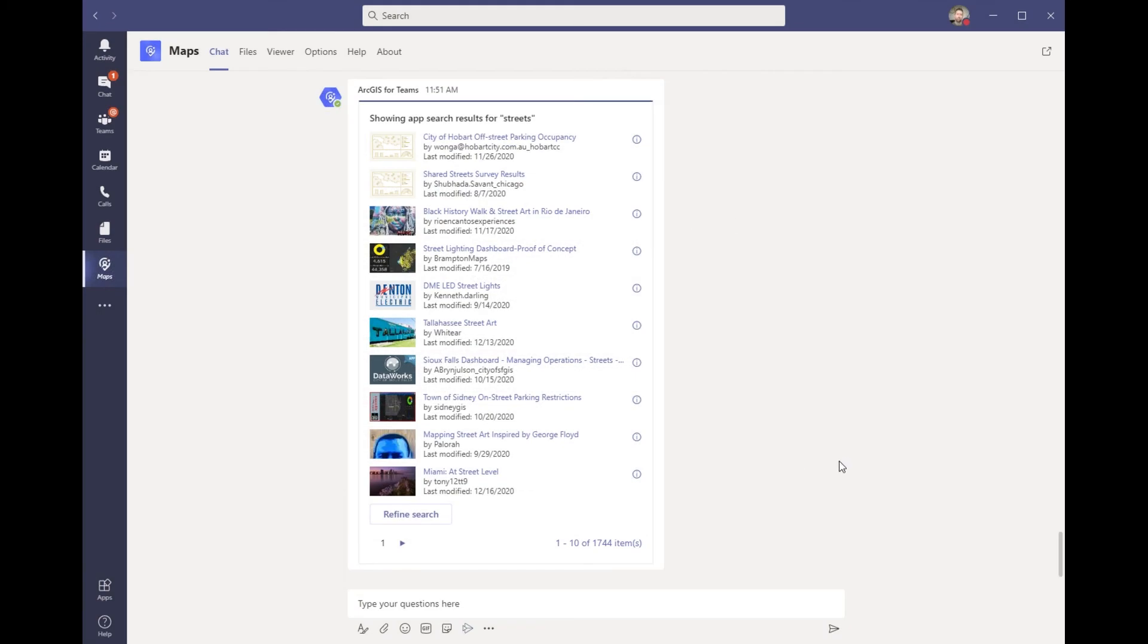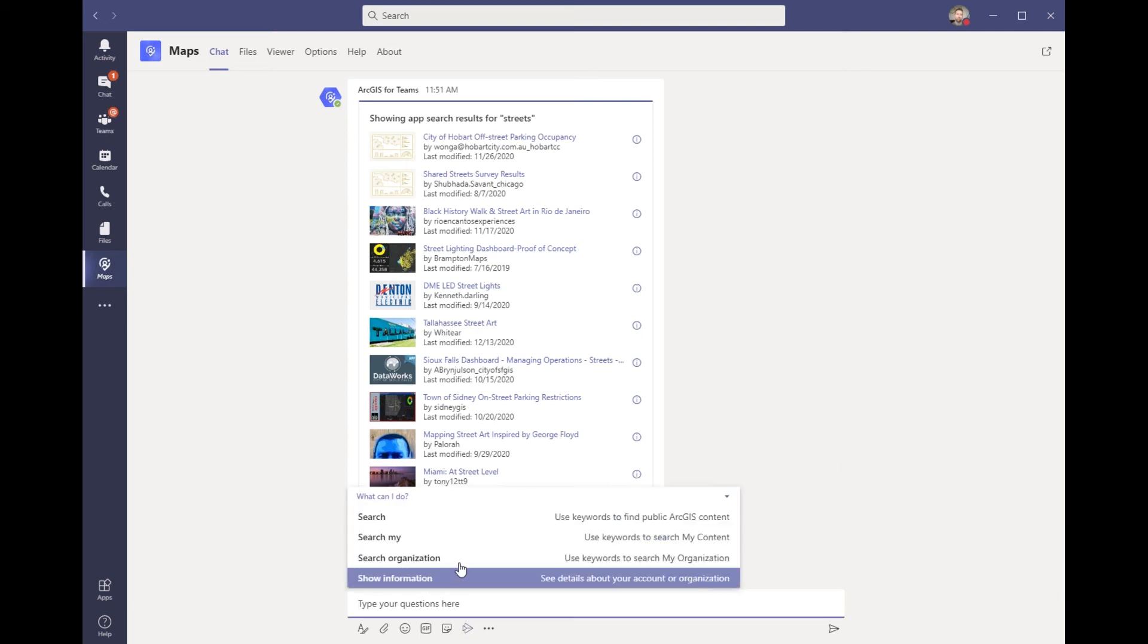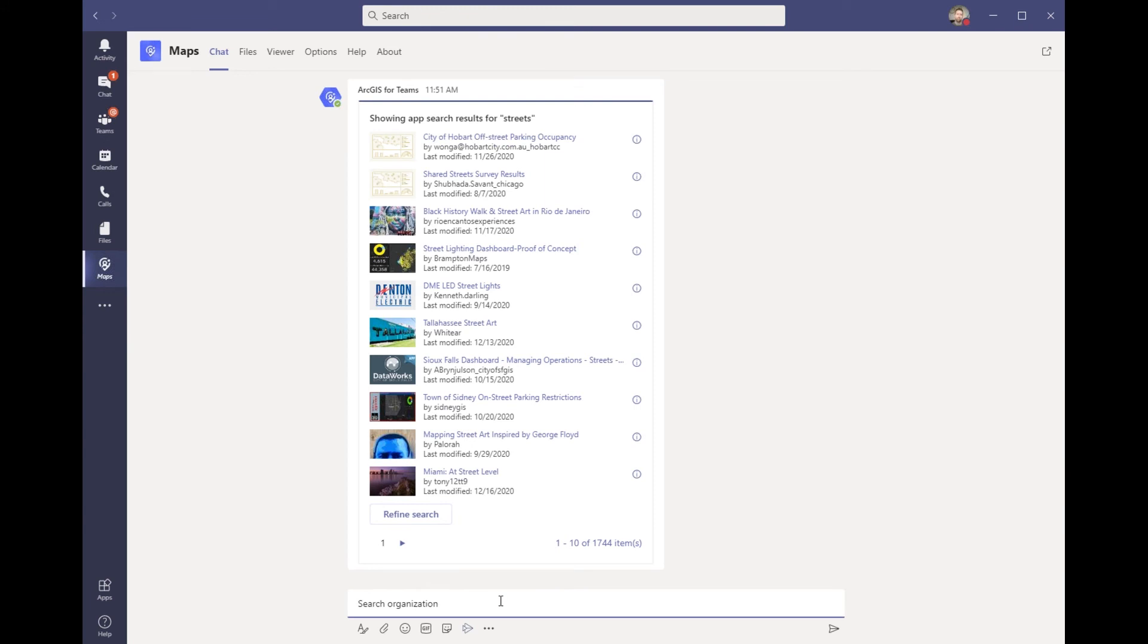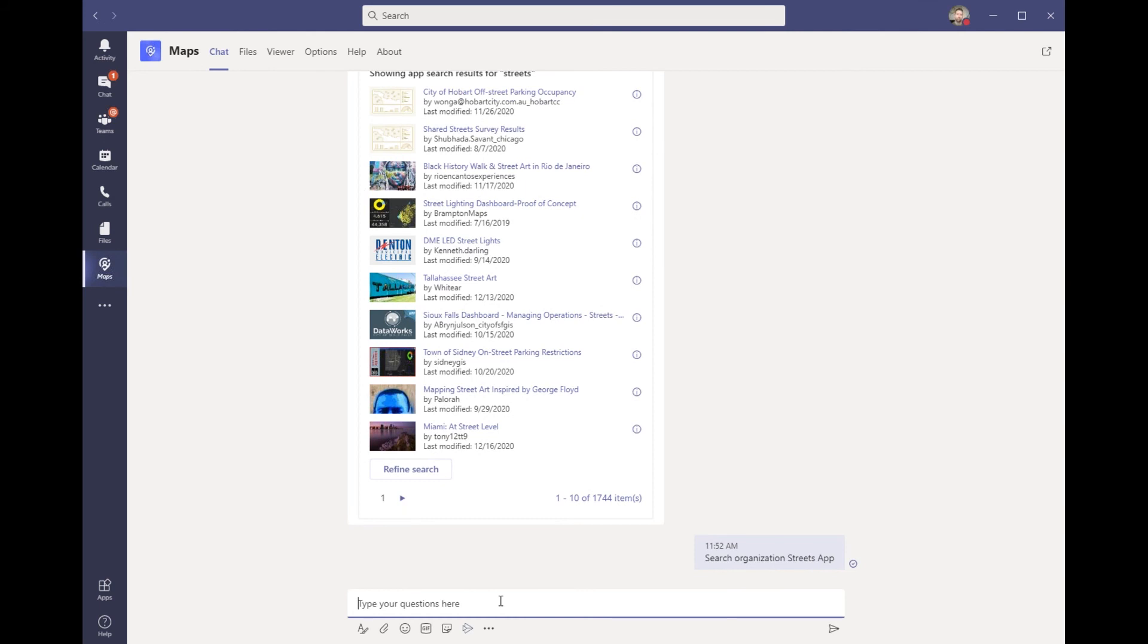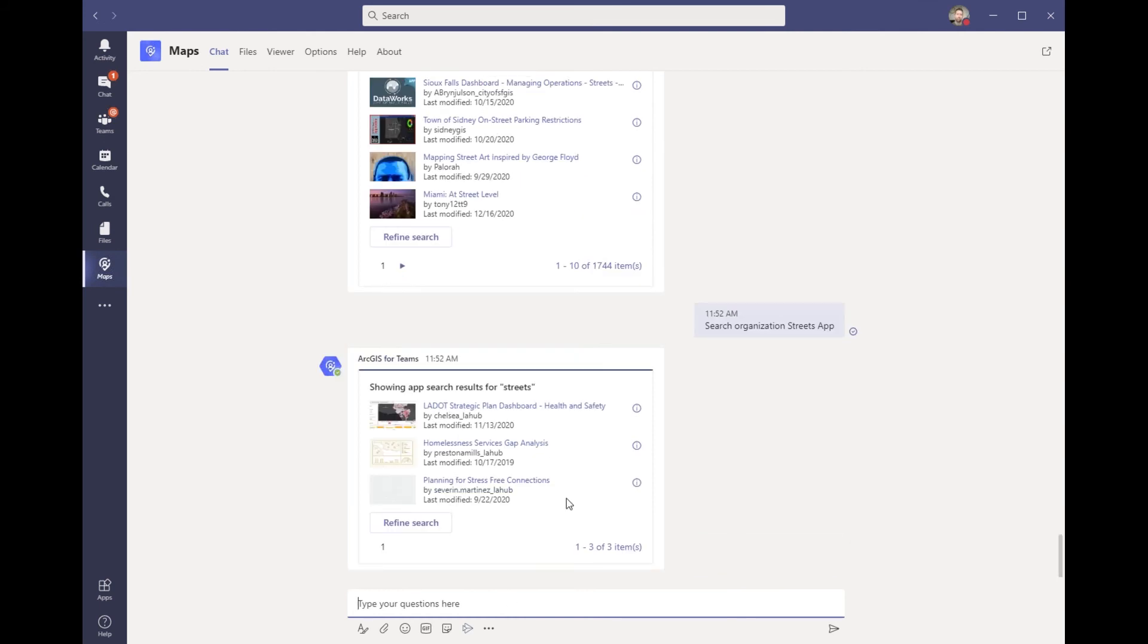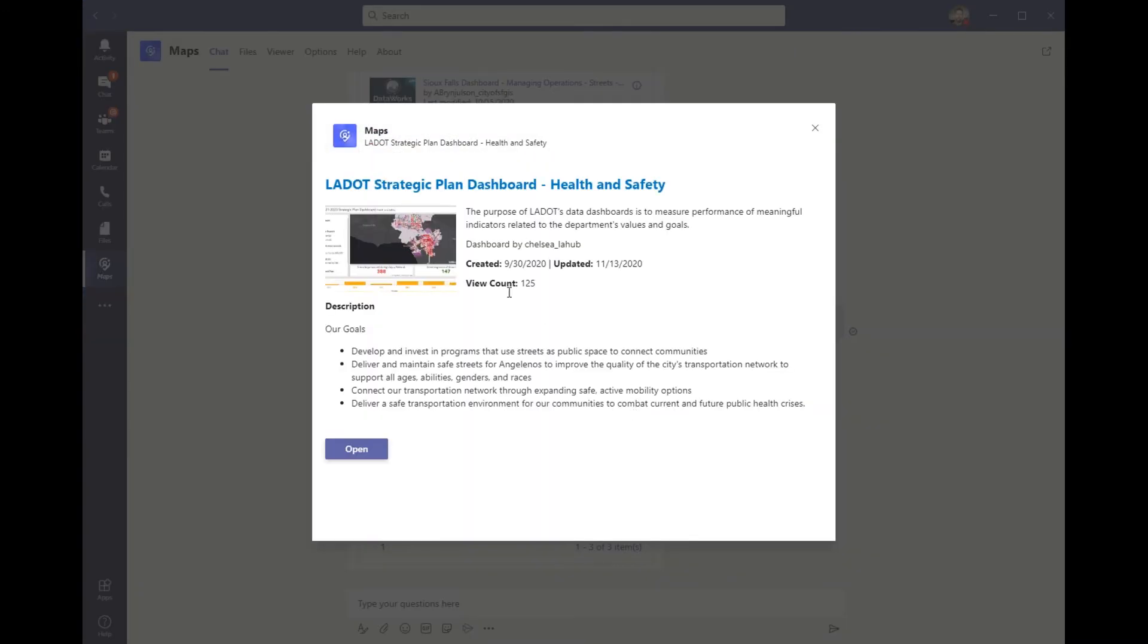As an employee, I use content from the GIS to help me make decisions and answer questions. I didn't know the exact name, but I recall it was a Streets app from my organization. So I'm going to switch to search my organization for our Streets app. From here I can click to get more information about the particular items that came back. Now this is the one I was looking for, which was the Strategic Plan Dashboard for Health and Safety.